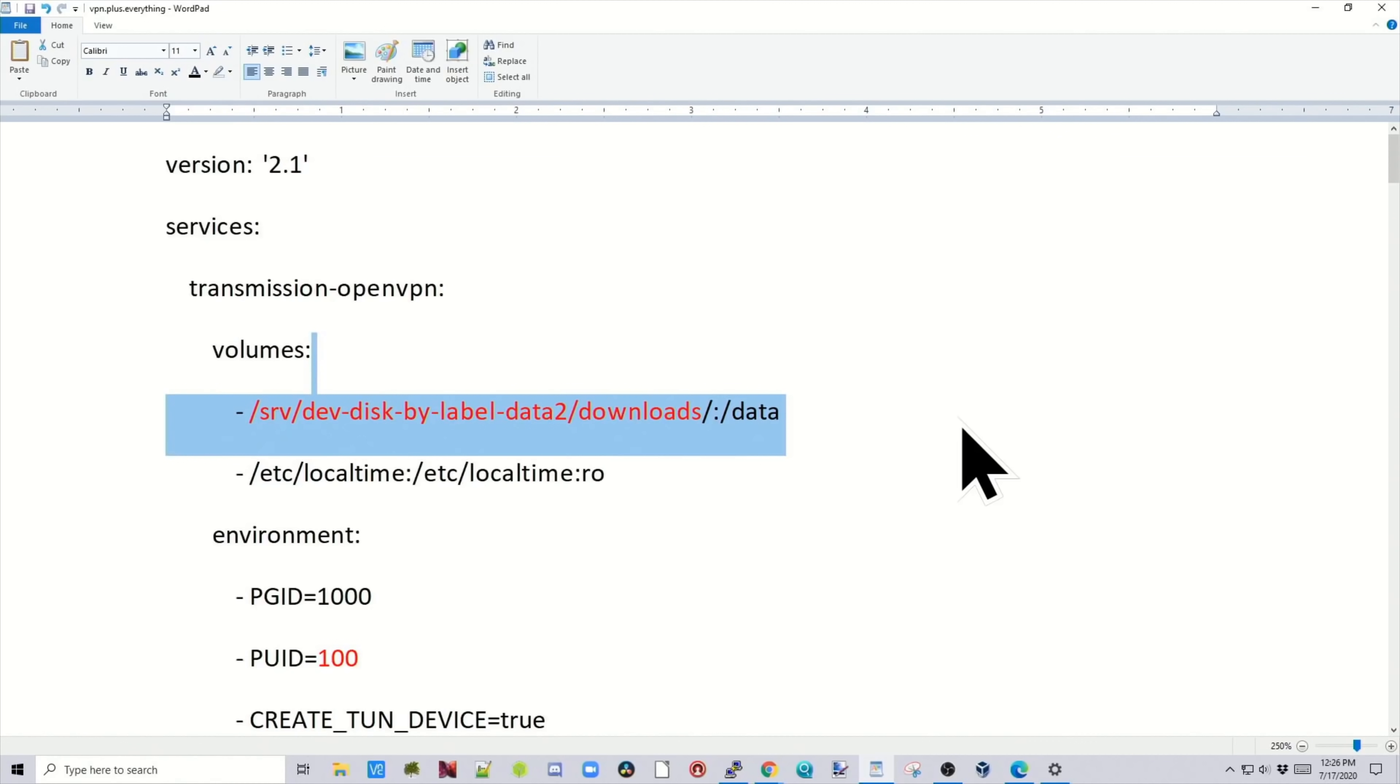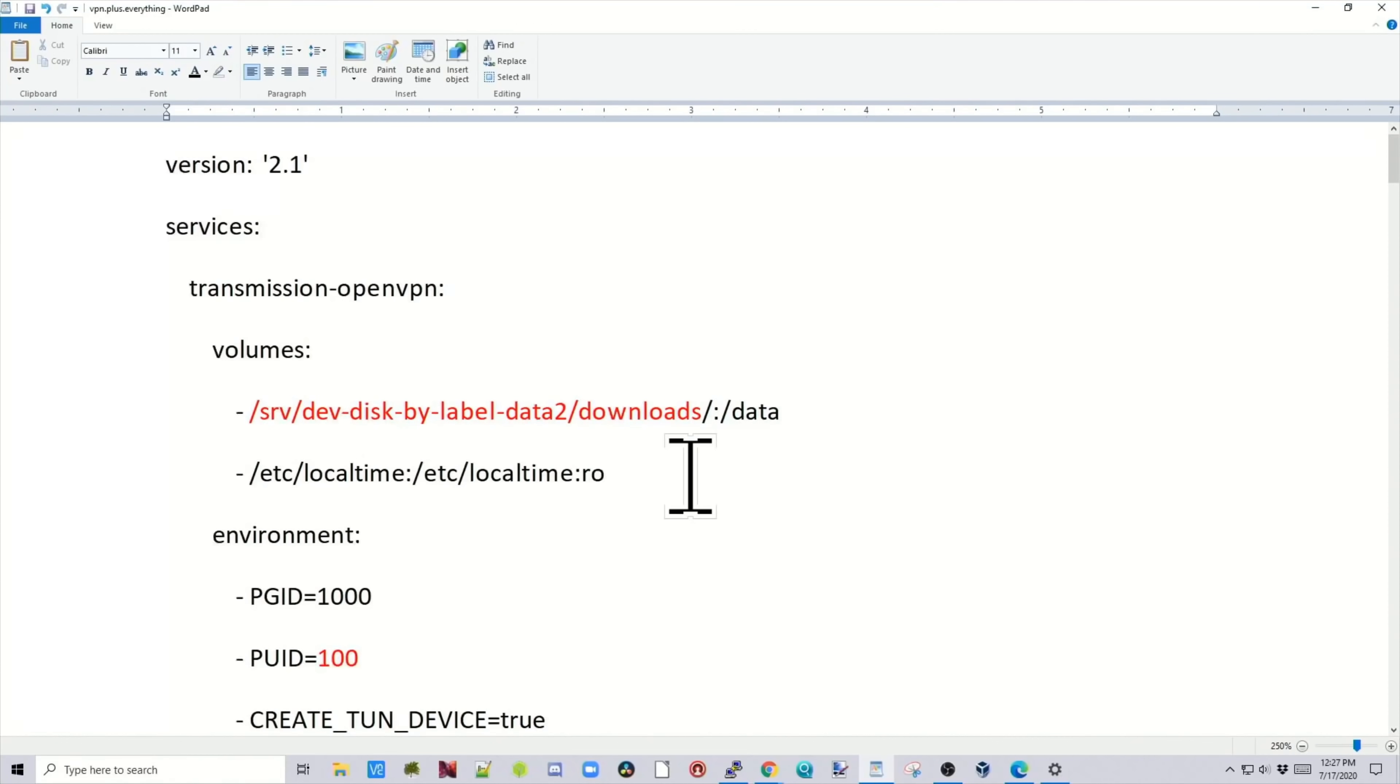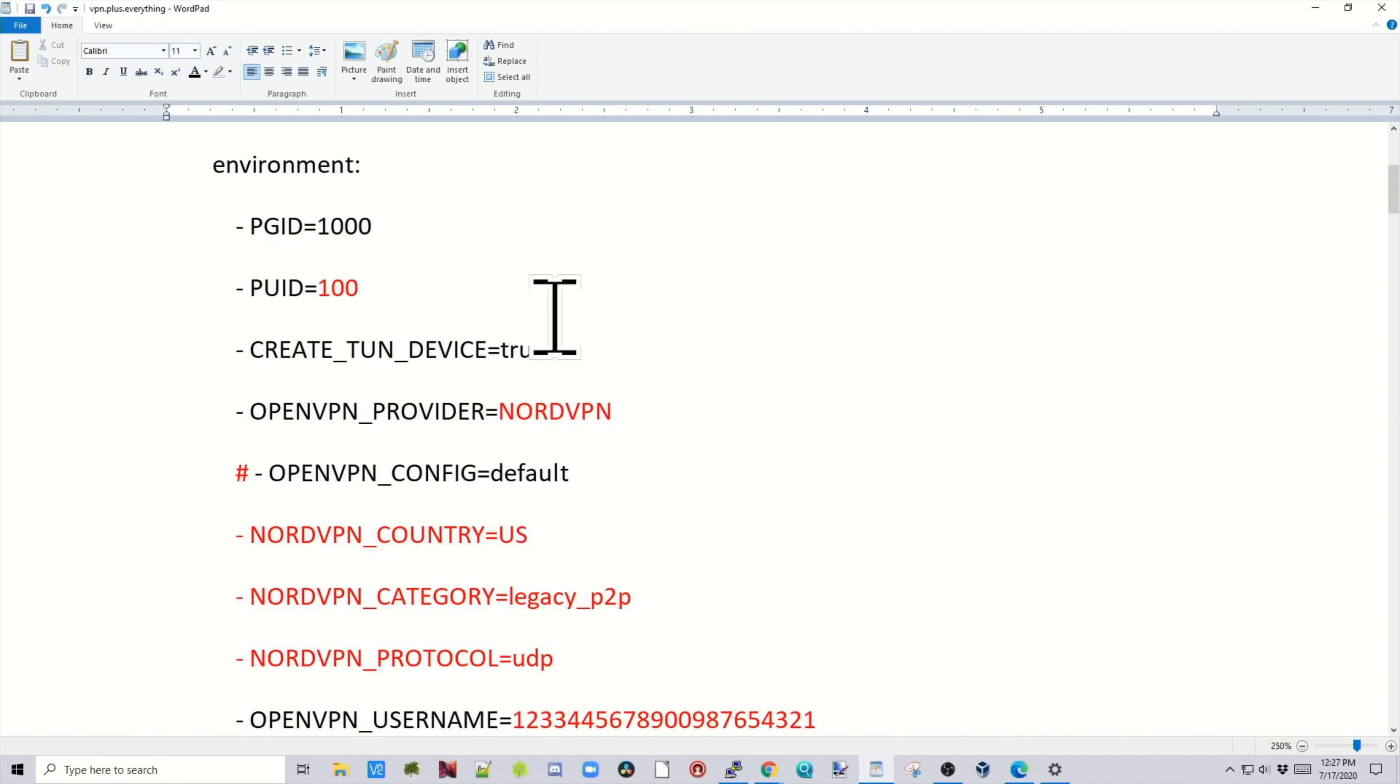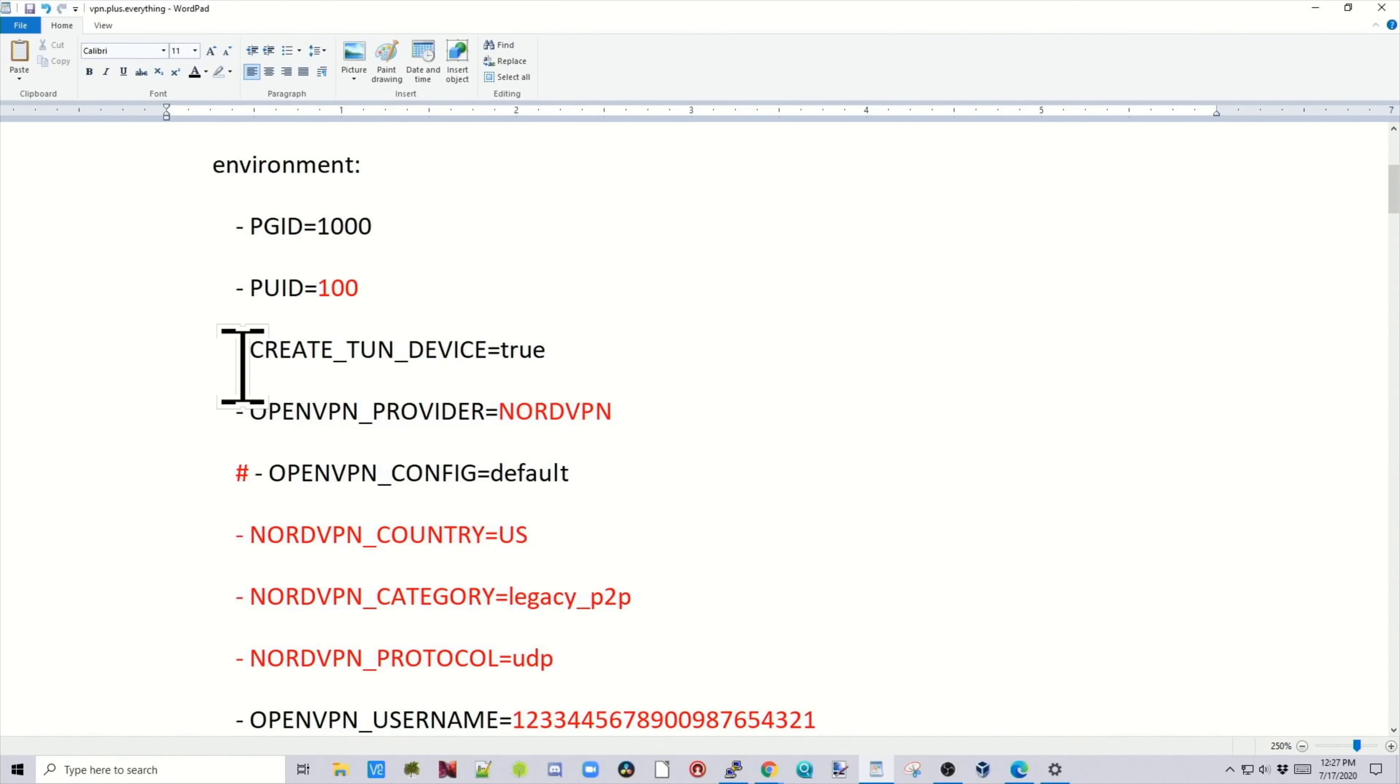So the first thing we need is a data volume. Because this container that we're using is already a VPN with transmission, this is actually the downloads folder for transmission for this data. Next line is our local time. Then we need to change our PUID to 100 if we're using OpenMediaVault. Create TunDevice means basically that we're going to be creating a simple VPN tunnel.